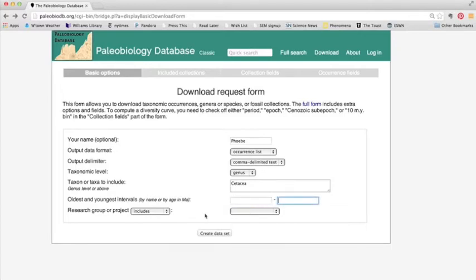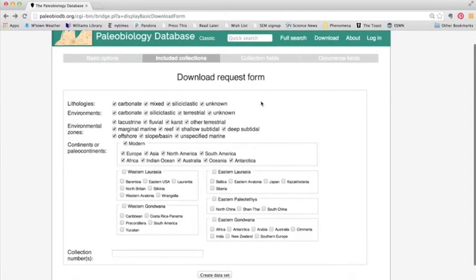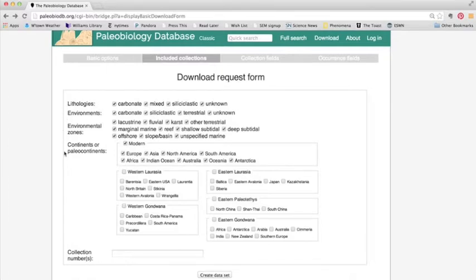And then the other thing to note is that we have lots of other options here. So under included collections, we could look at different lithologies, different environments, different environmental zones, and different continents or paleocontinents.